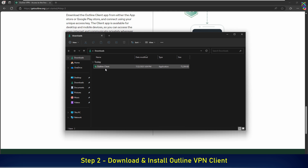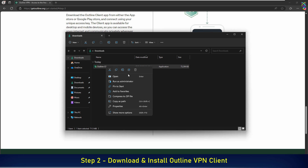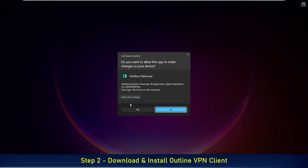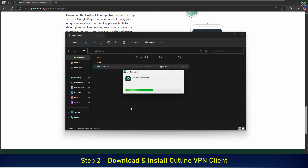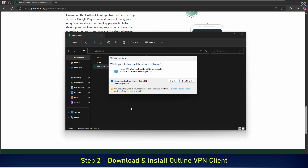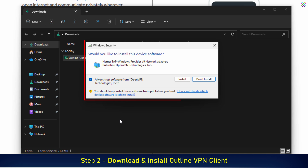Once the download is complete, open the installer file to begin installing the Outline client. During installation, if you see a window like this, this is just a prompt to install a virtual network driver required for the VPN to work properly. Simply click the Install button to continue.